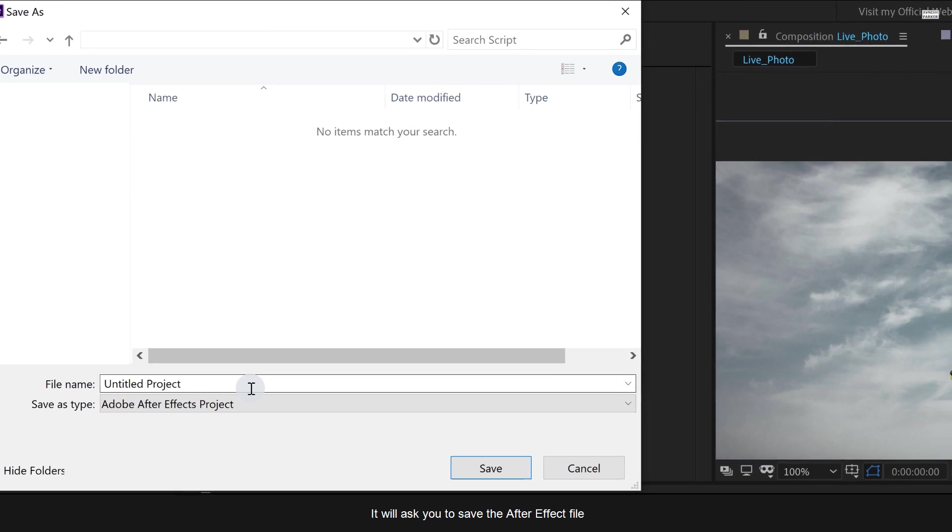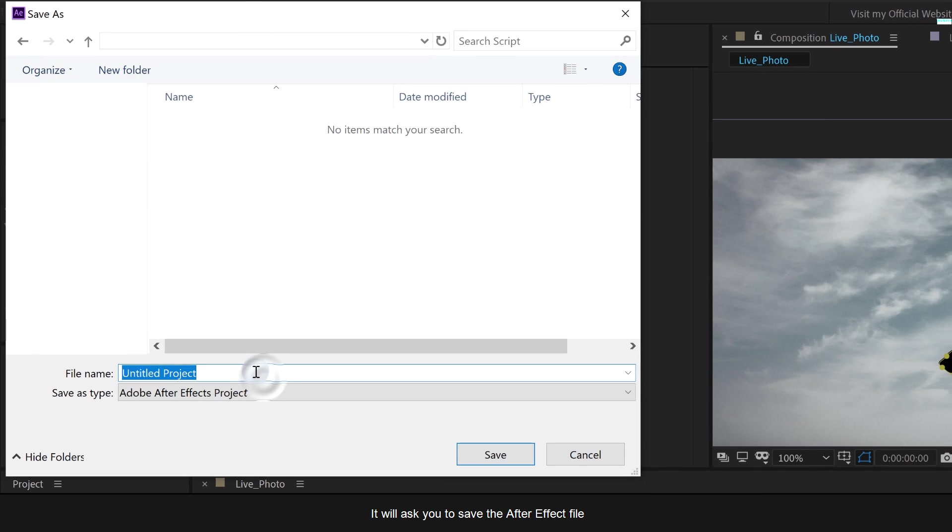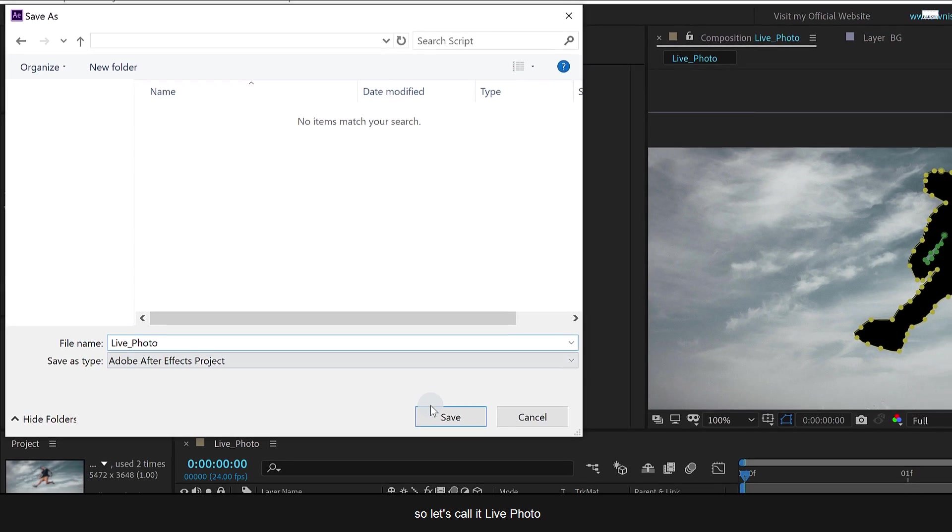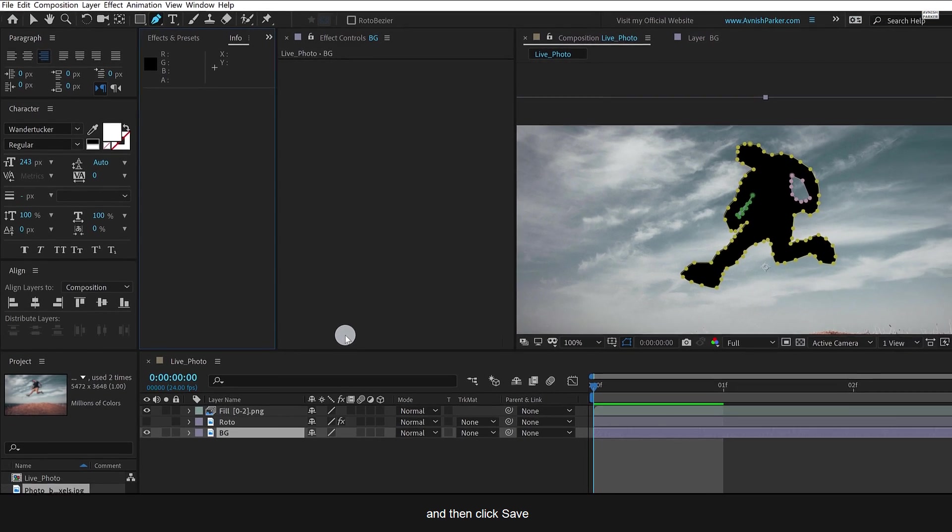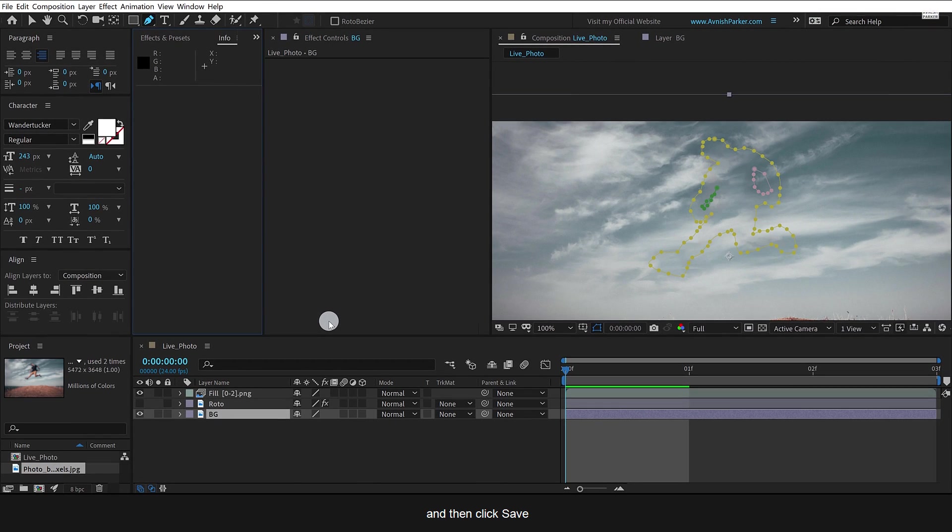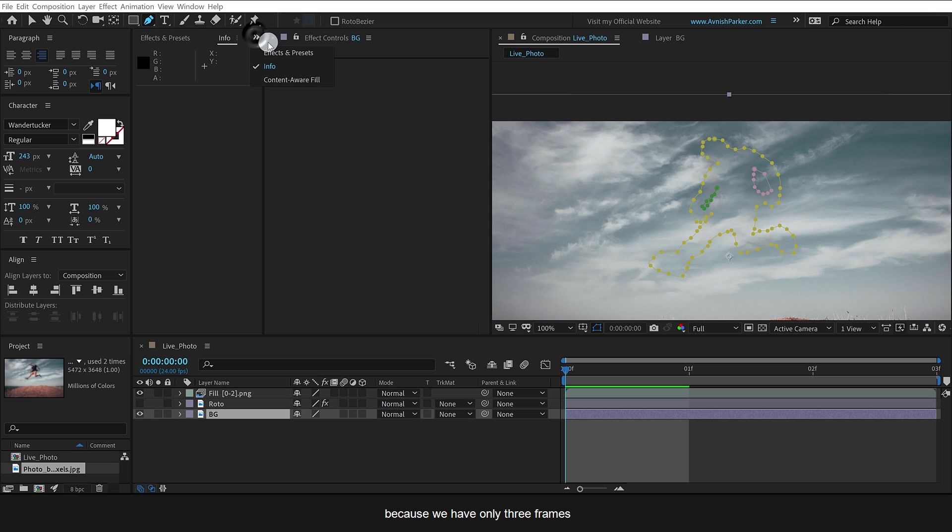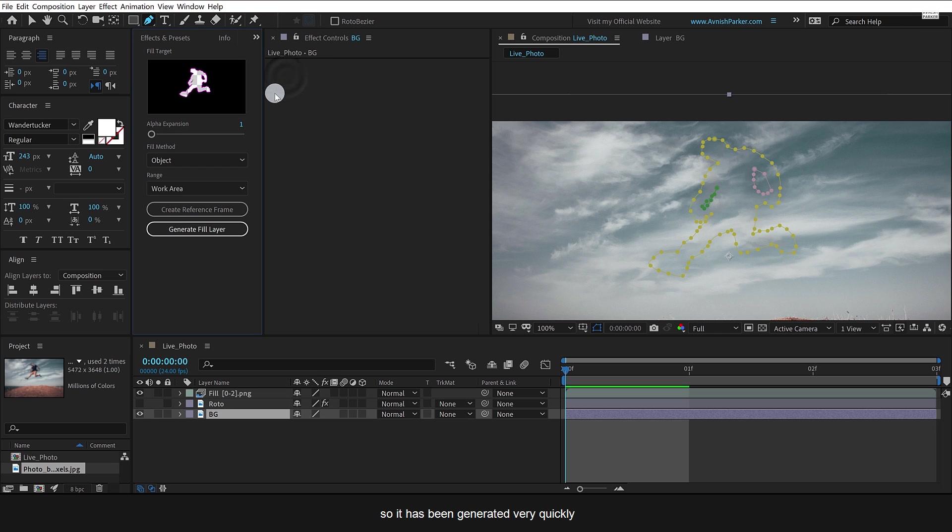It will ask you to save the After Effects file. So let's call it live photo and then click save. Because we have only three frames, so it has been generated very quickly.